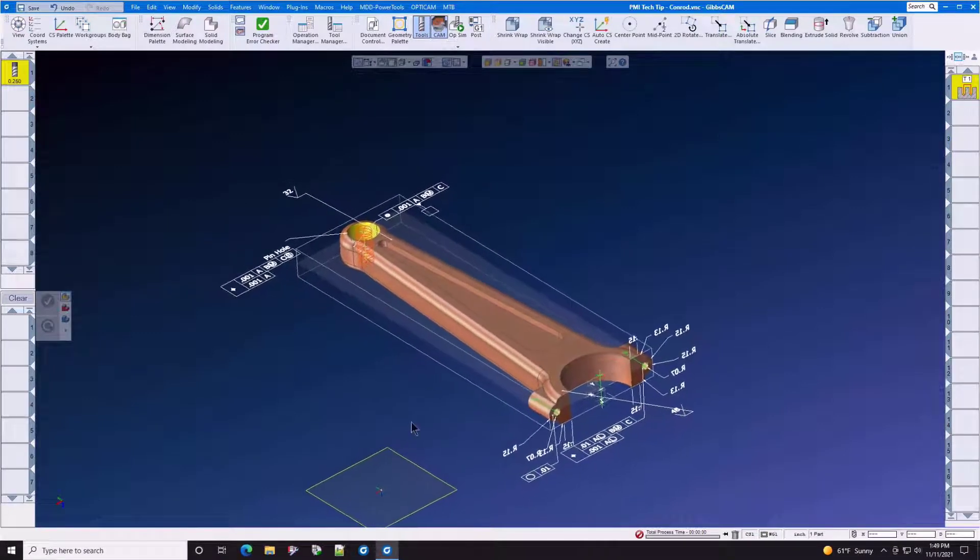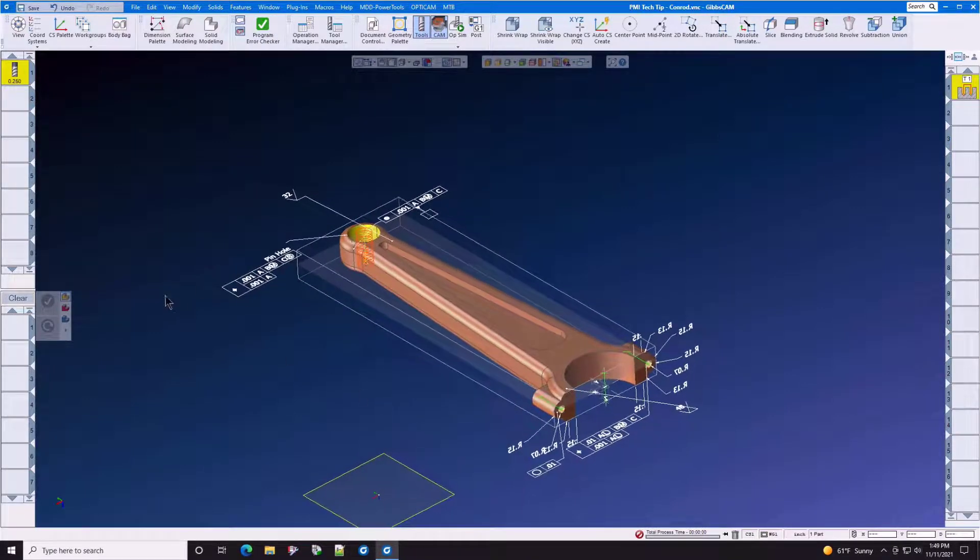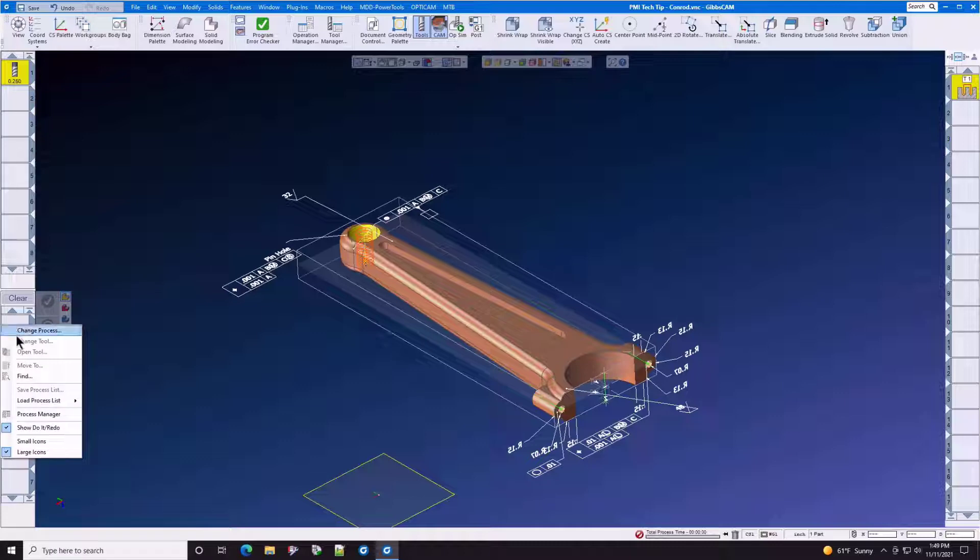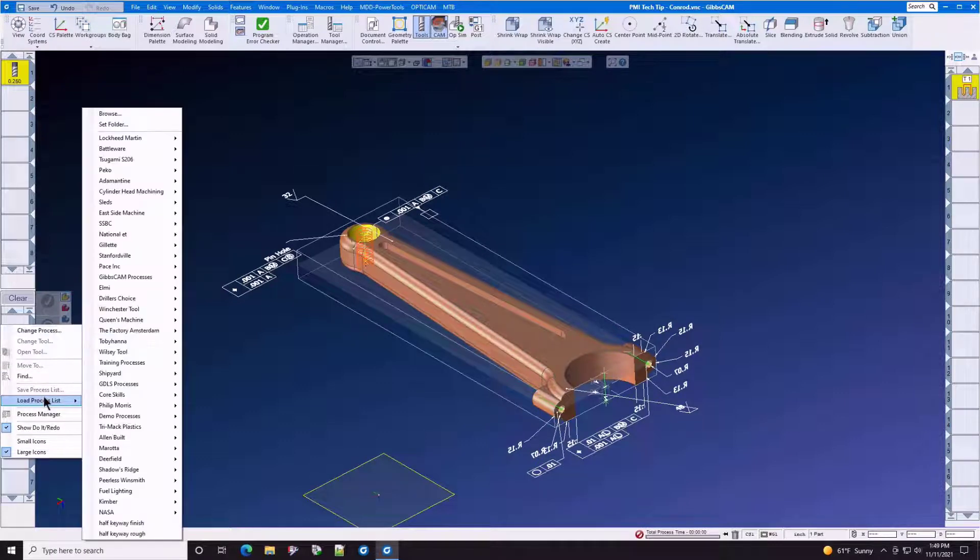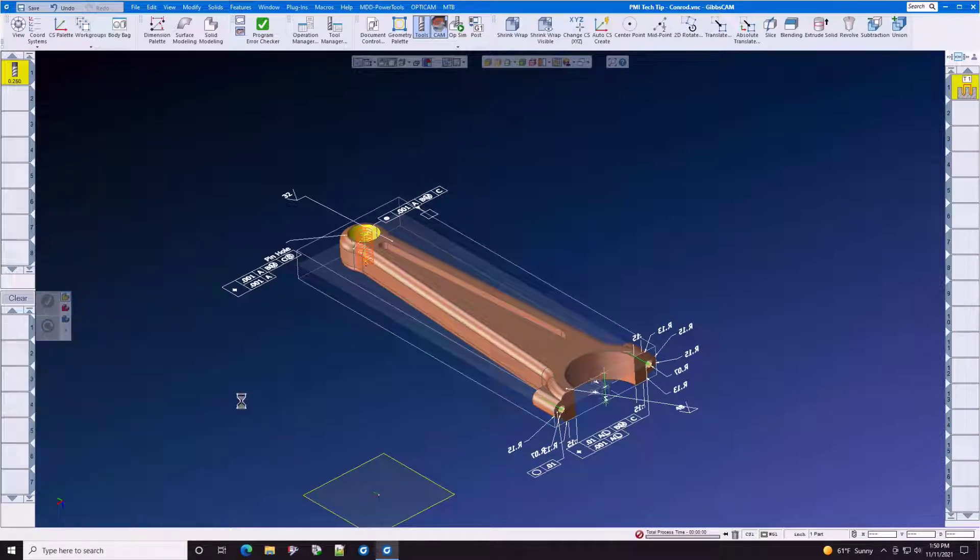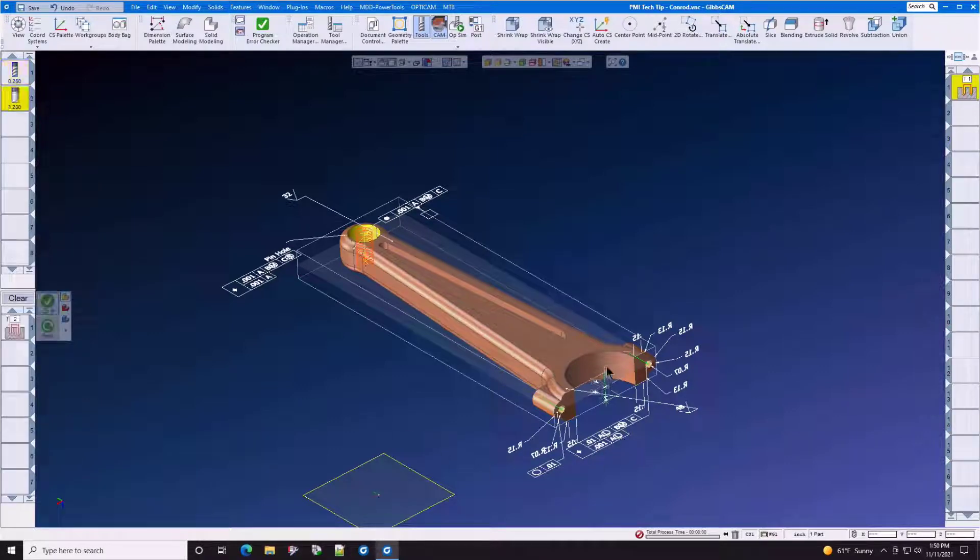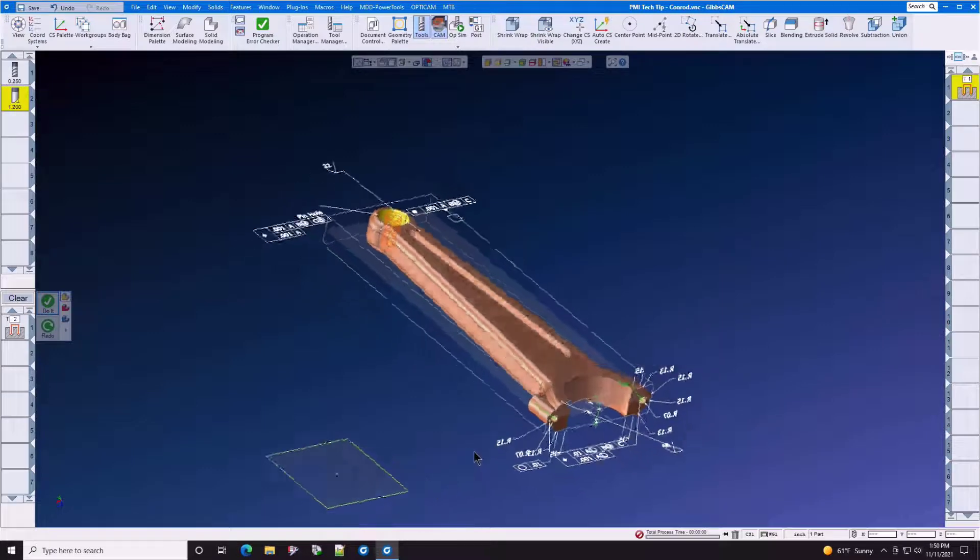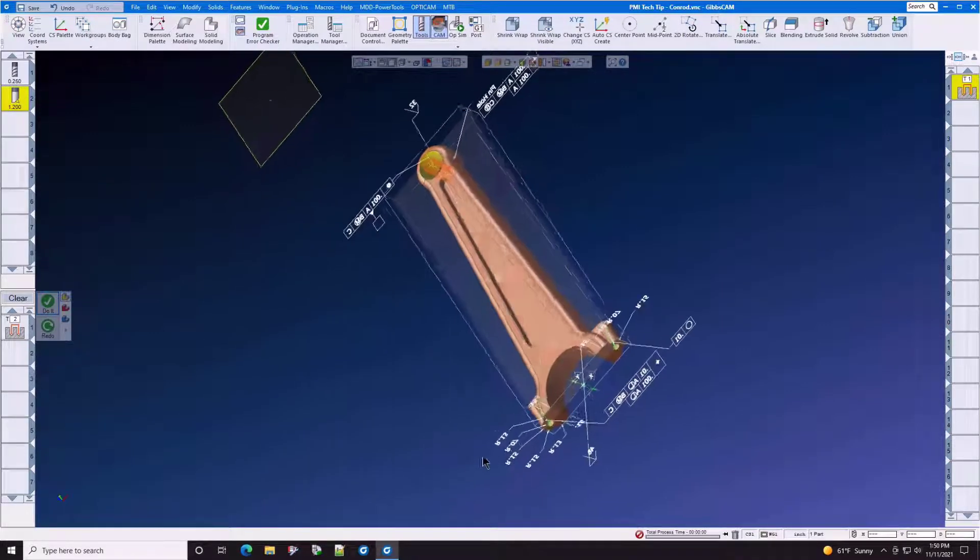If you know anything about surface finishes, you know that this is going to be a surface finish that is going to be used for tin plating this bore, and then after it's tin plated, the babbit will stick to the tin.